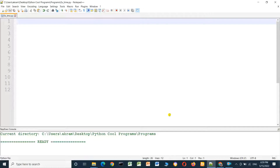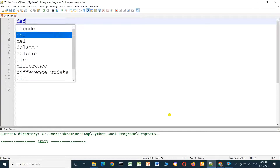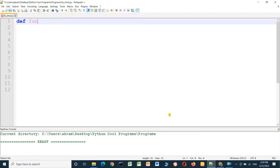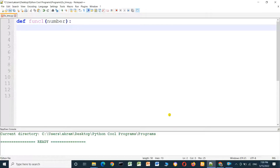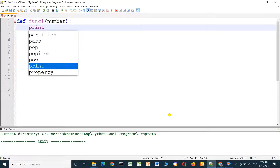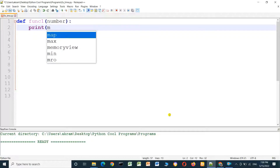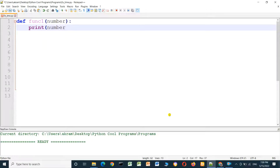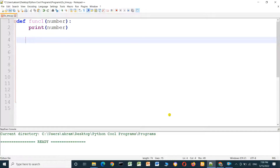Hello everyone. In this video we will talk about function parameters. We define a function using the def keyword — for example, function one with a parameter num that doubles it. We print num inside the function, then call function one passing the number 10 and run it.